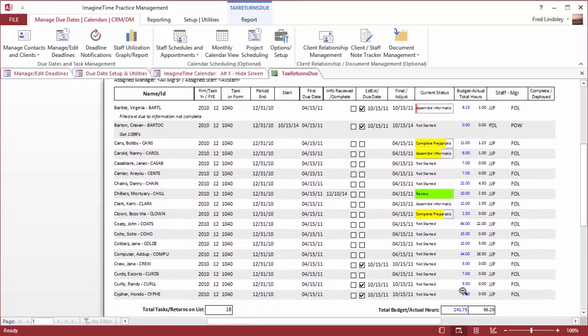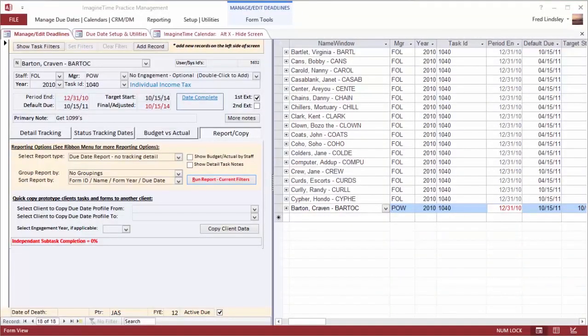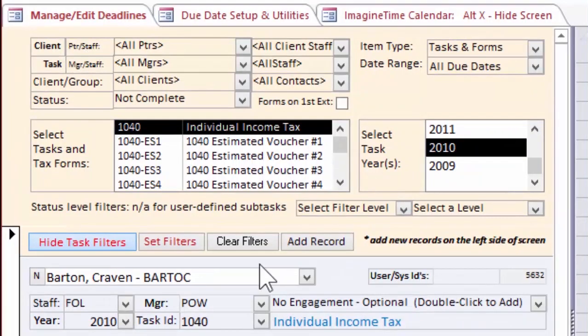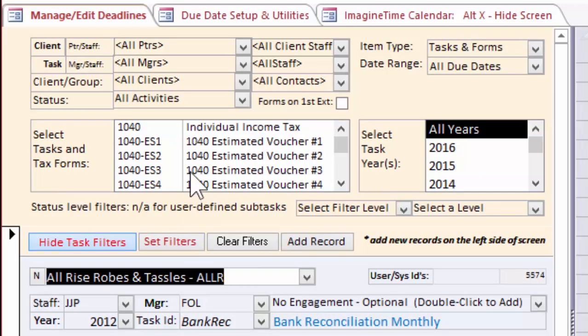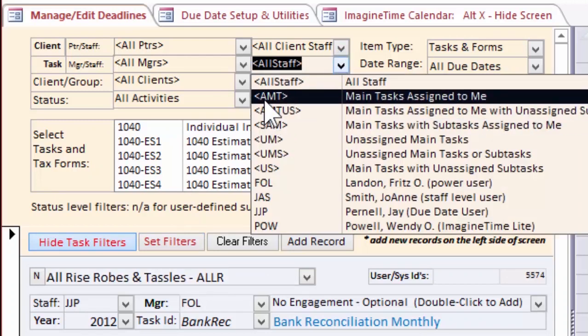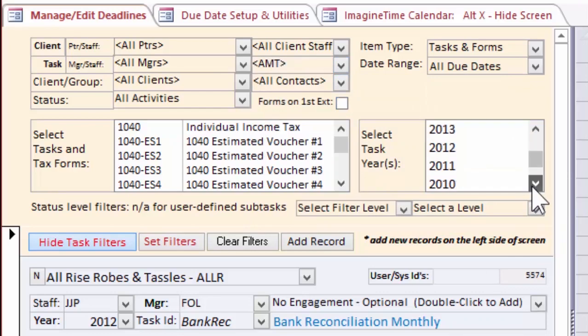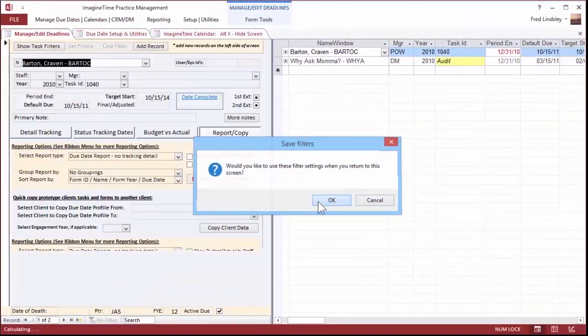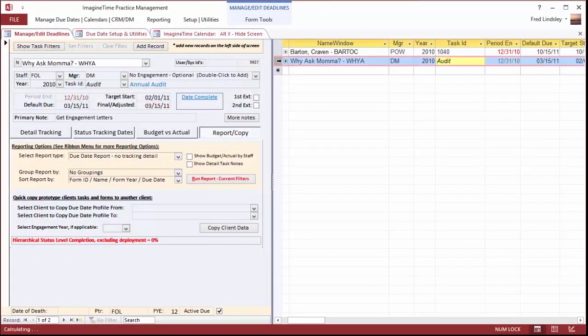I would like to change my filter set. I click Show Task Filters, Clear Filters. I'm seeing everything in my due date system. I want to look at the things that the current logged in user, FOL, is responsible for, for the 2010 year. And hide my filters and I can see that there's just two items here.